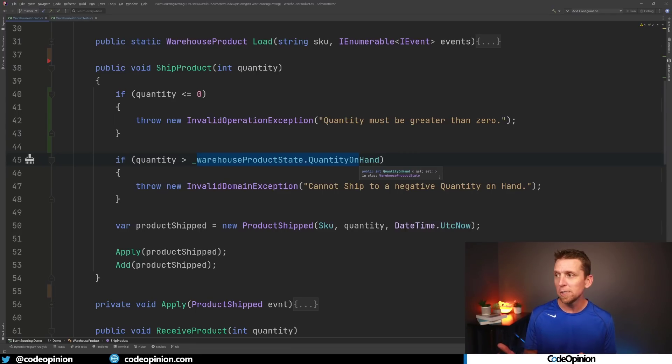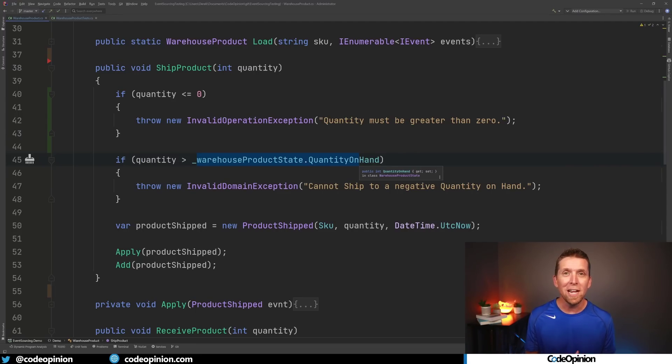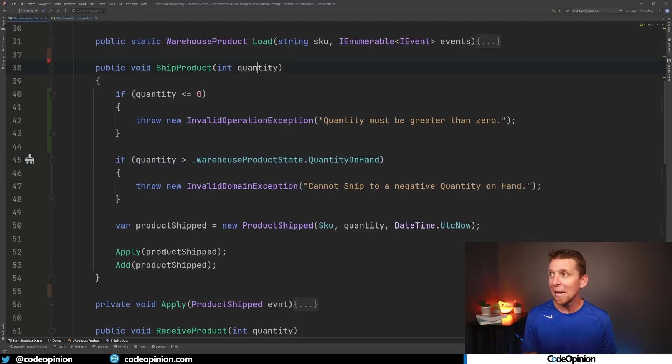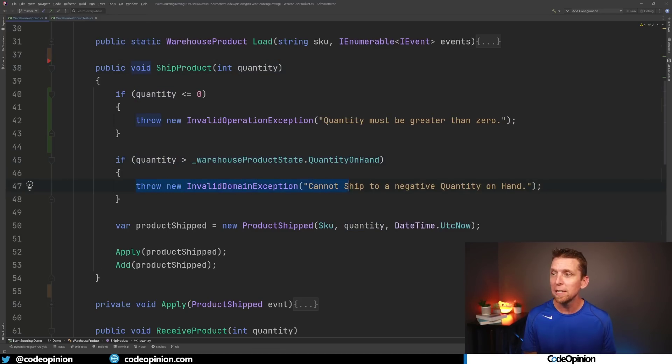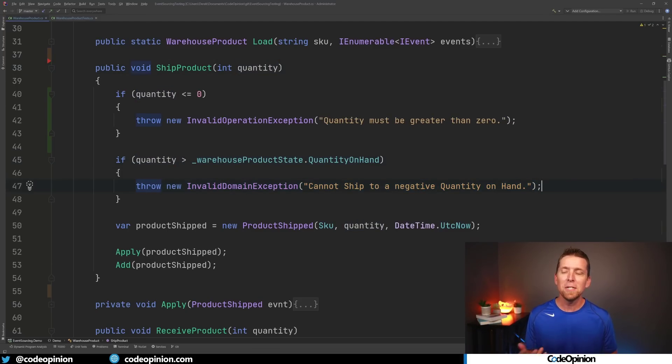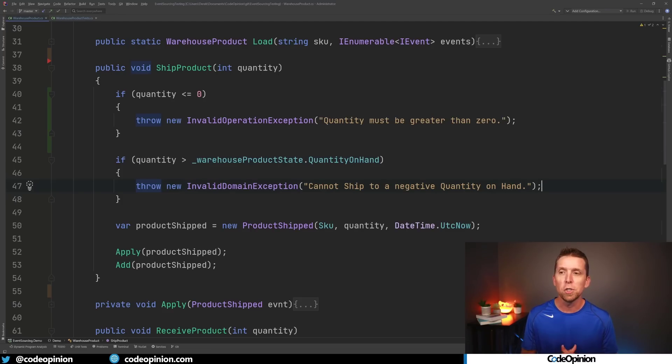in our warehouse system here we have our current state of a quantity on hand that's 10. If we pass in 11 this is going to throw saying that we cannot ship to a negative quantity on hand. It's basically some logic around not trying to oversell essentially.